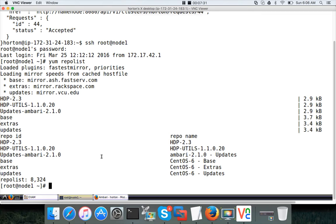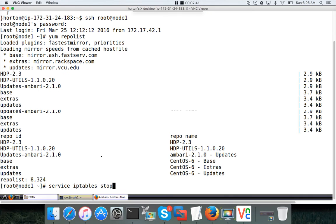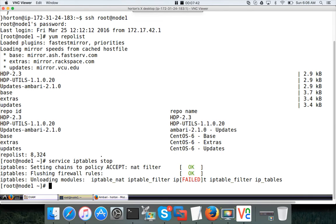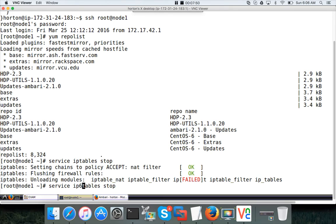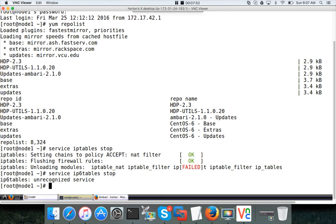First one we need to do is we have to stop the IPtables. Service iptables stop, and also ip6tables. IP6tables is not there.